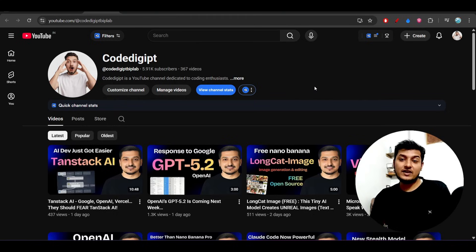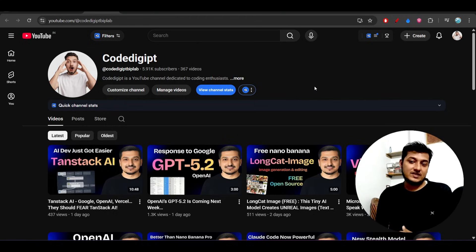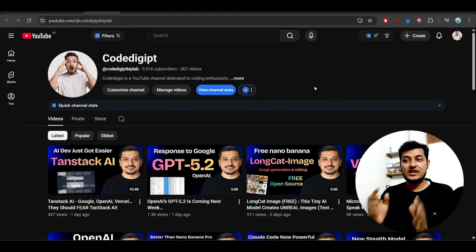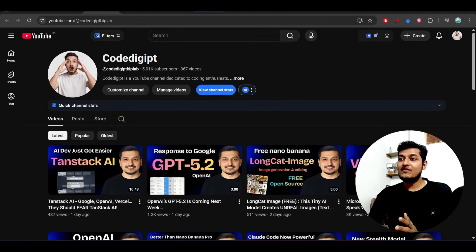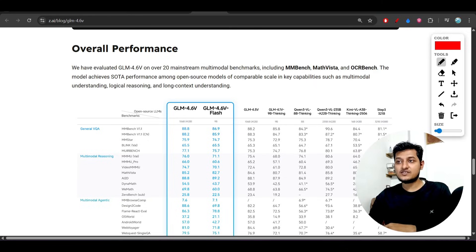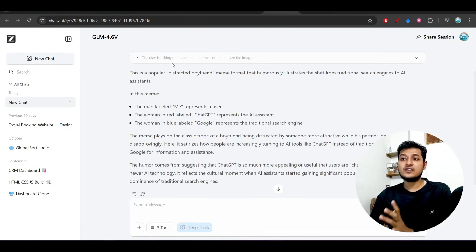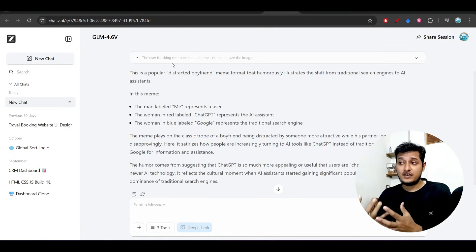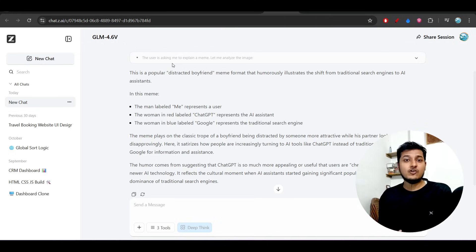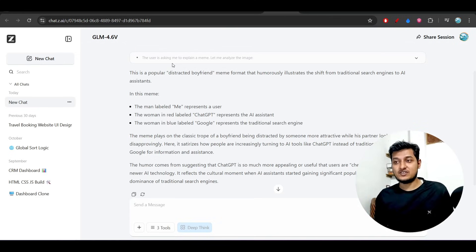If you found this video helpful and you want to get this type of latest news daily, don't forget to subscribe to this channel and like this video. Please try it on their official website. I have given the link in the description. Go there and check it, give some images, give some videos, and see the output. Let me know your thoughts and experience in the comment section.